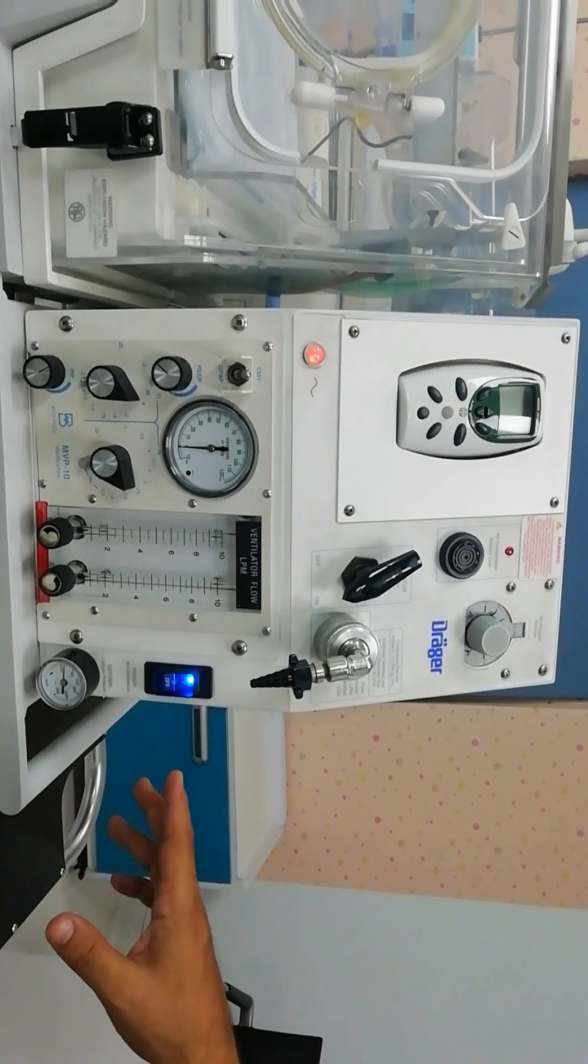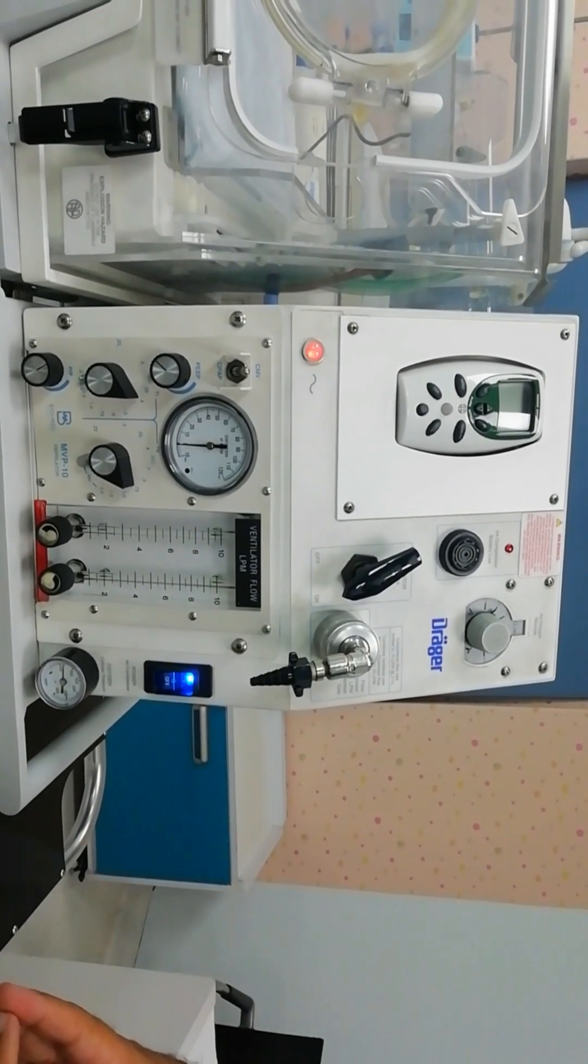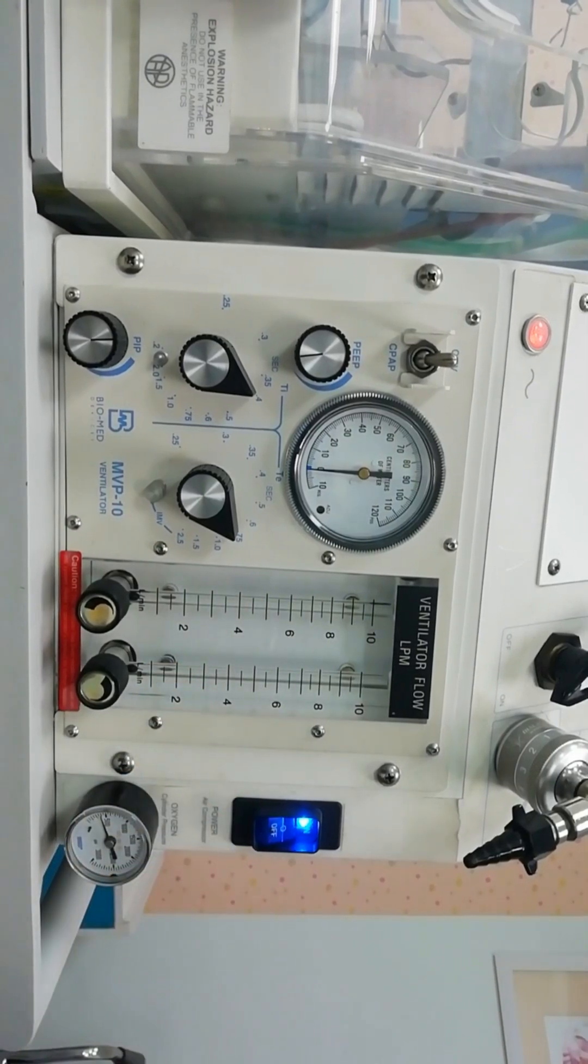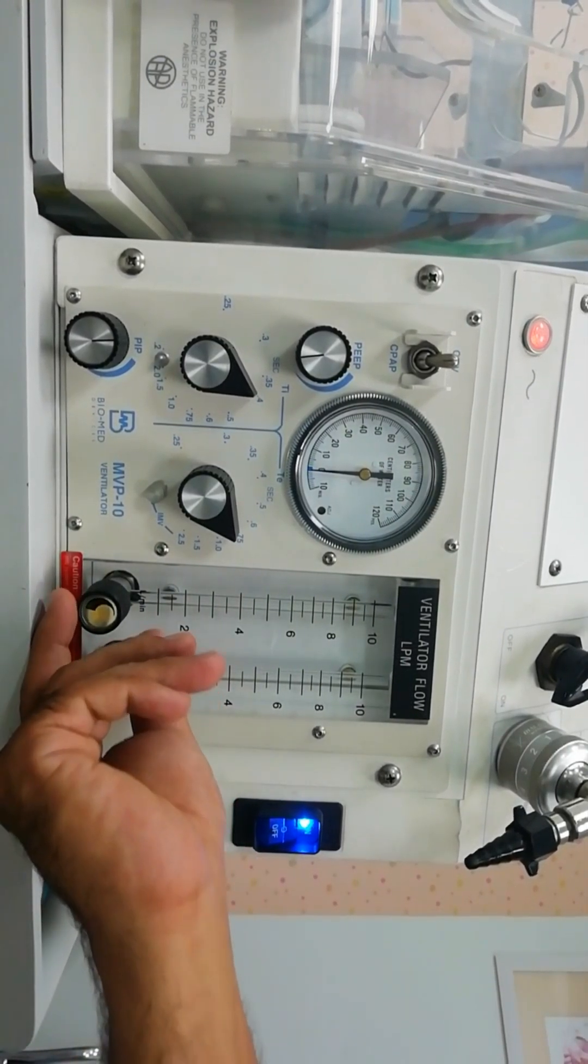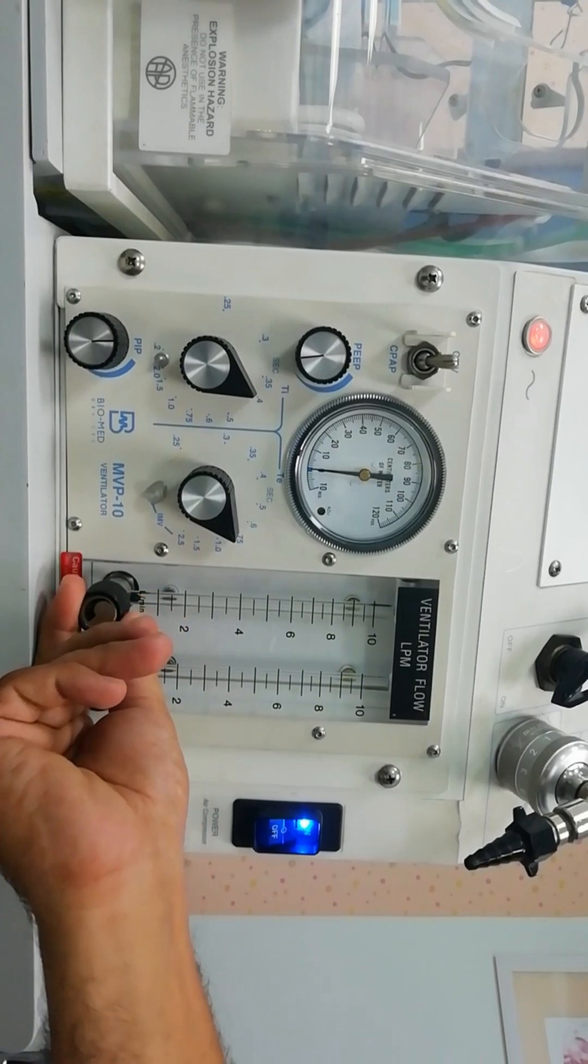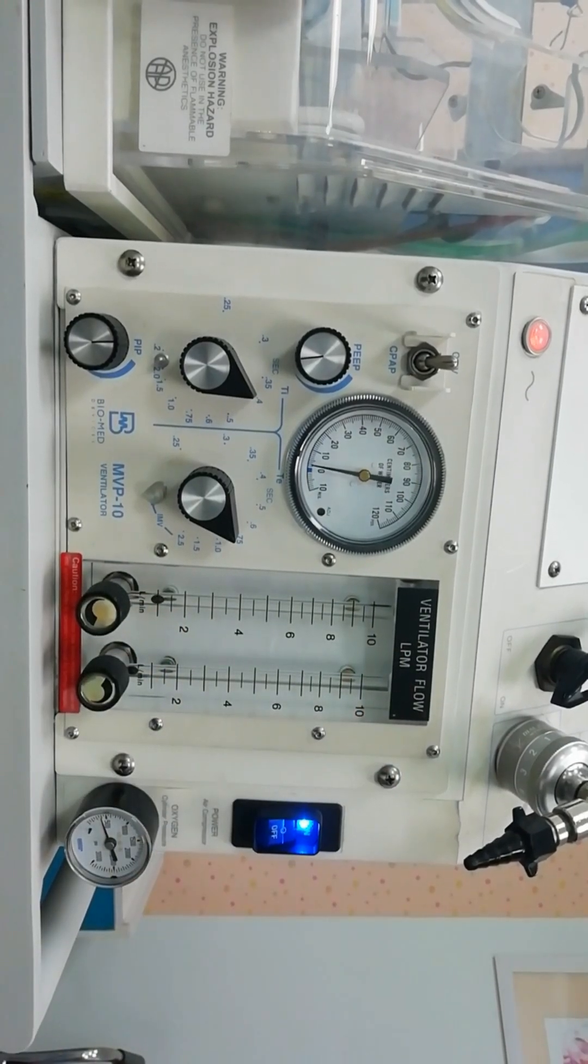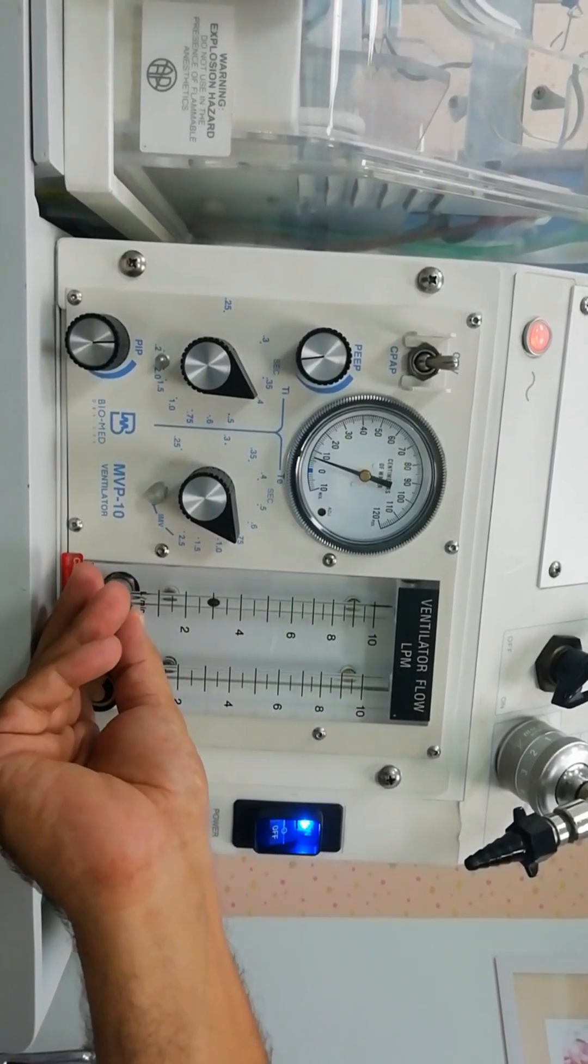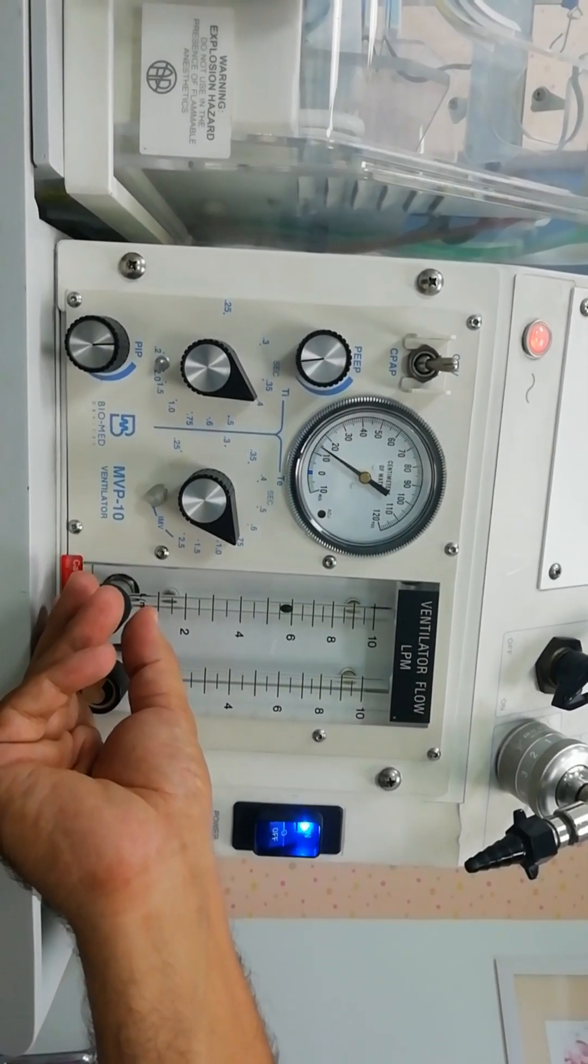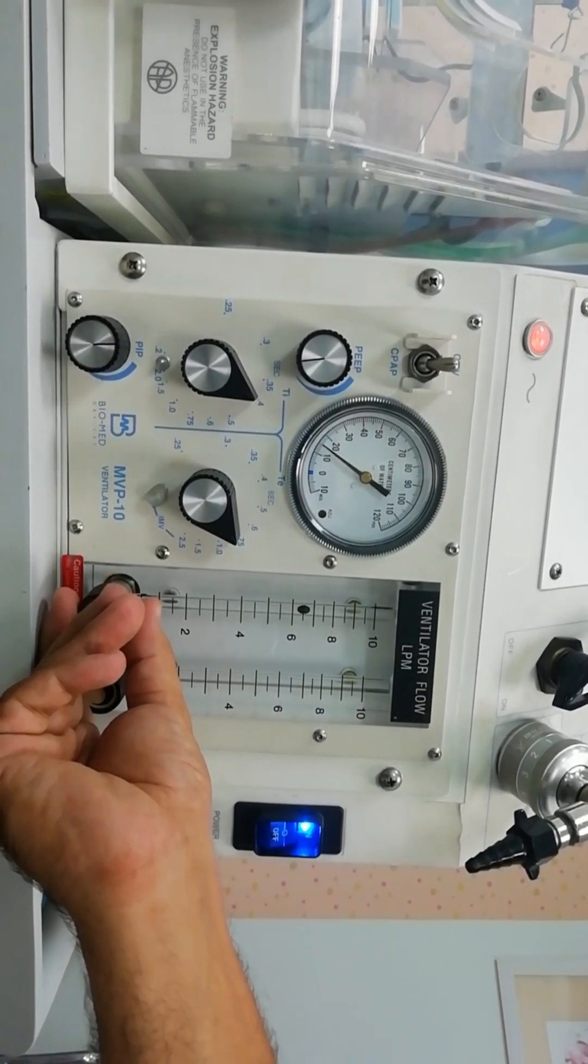The flow meter - we have two meters. Of course we are going to use one of them. Each one would provide us up to 10 liters of flow. We are going to start with six liters and you can increase up to eight depending upon the chest rise of the patient.